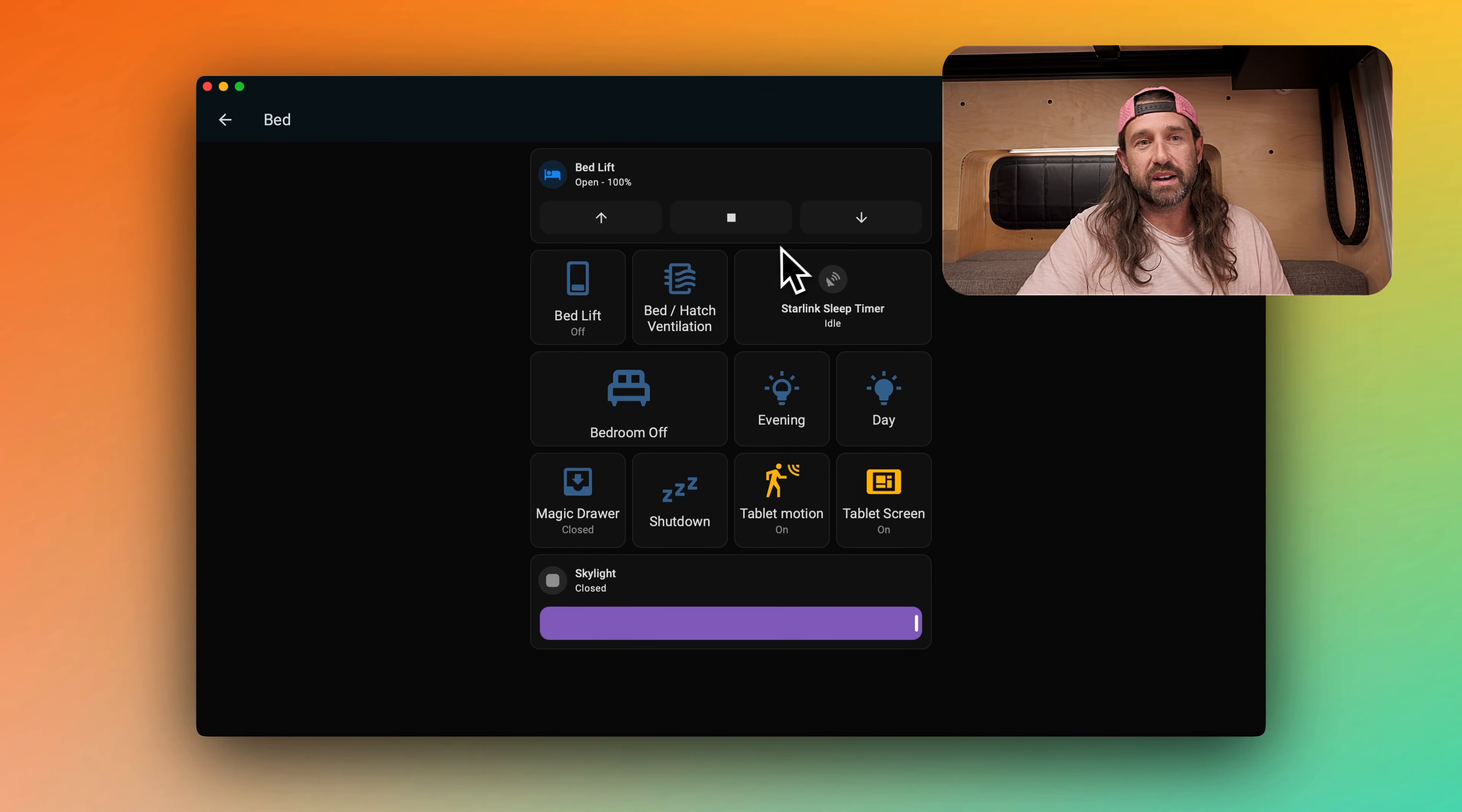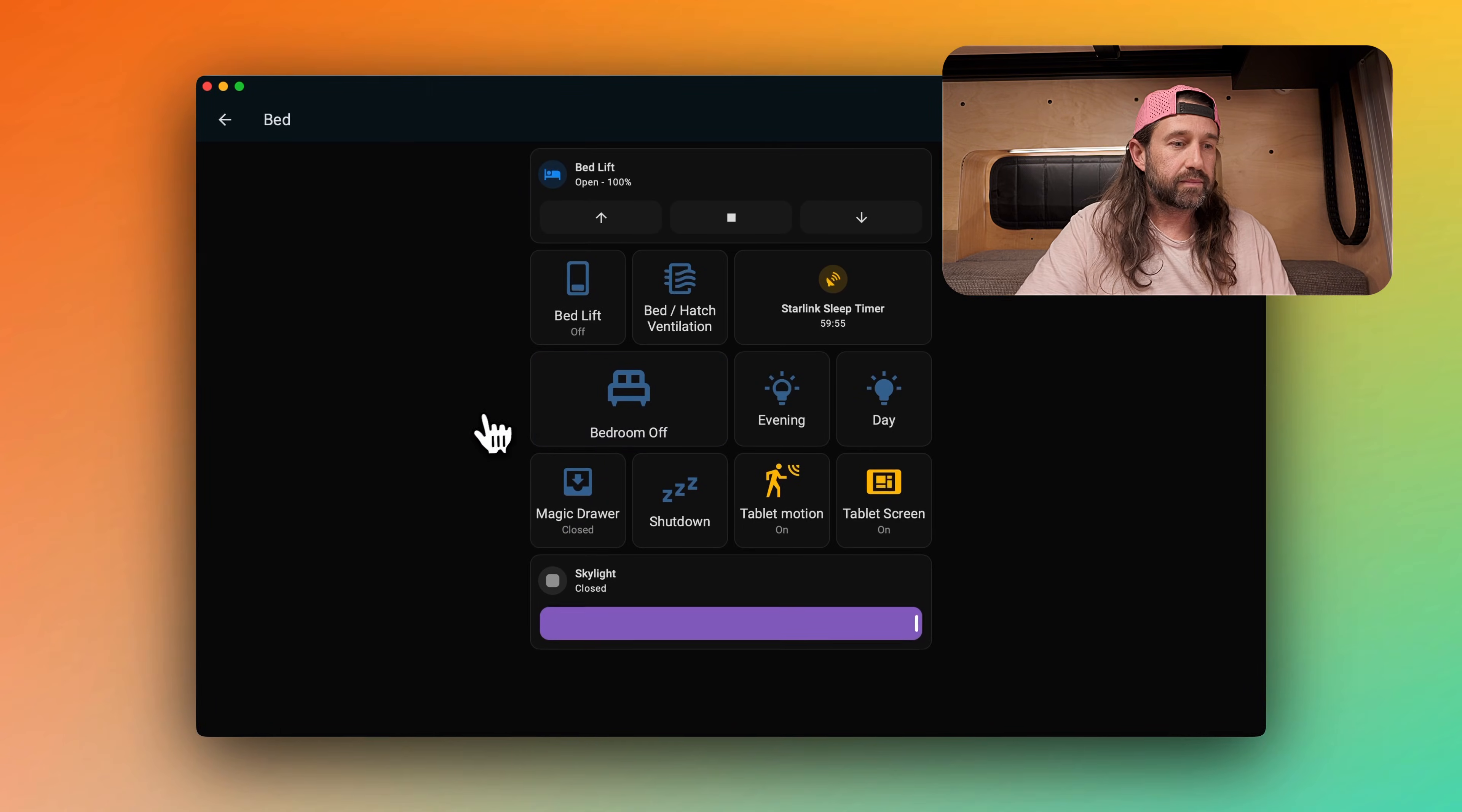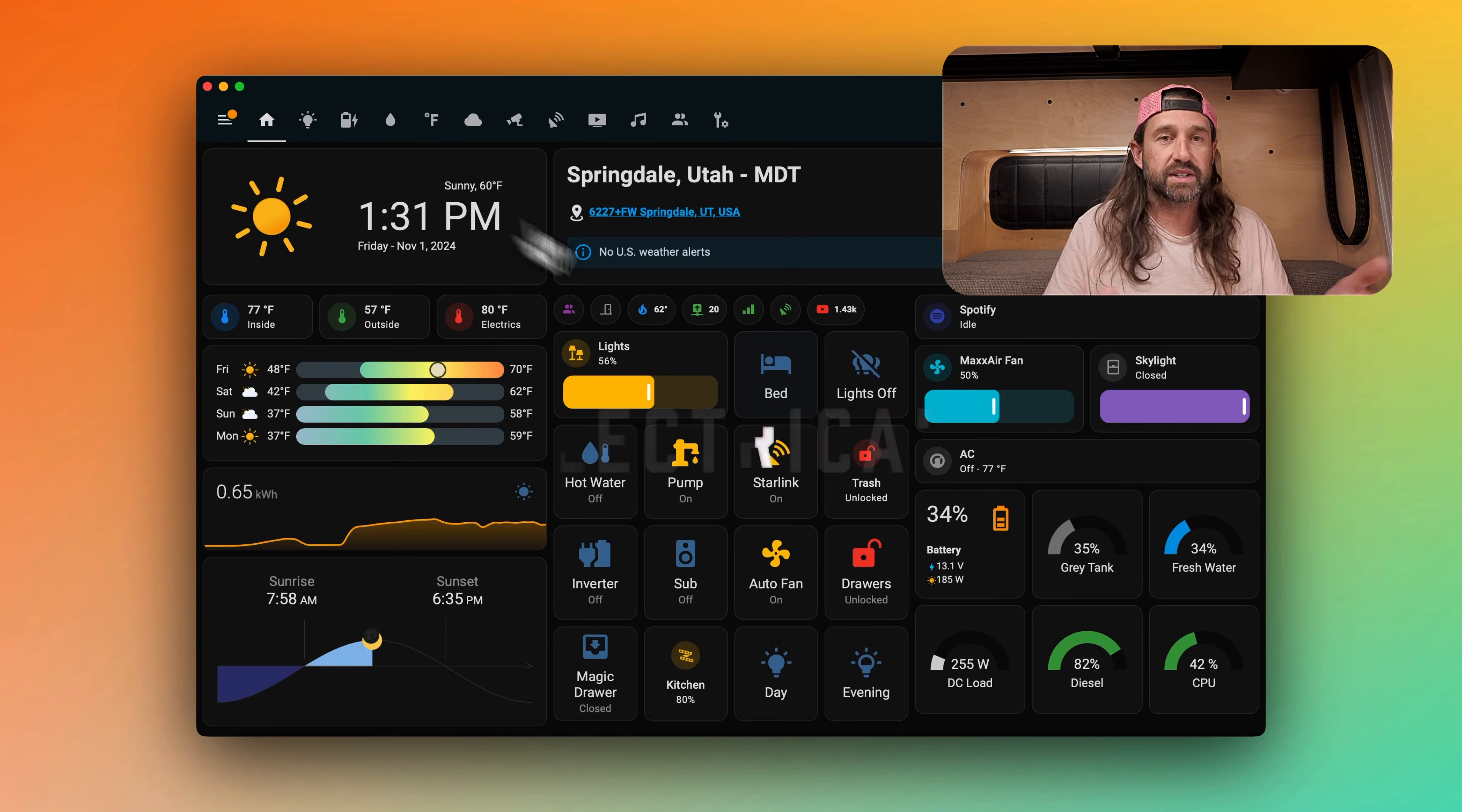All the other controls here are related to bedtime. This one is our shutdown button, and really that goes through a whole list of things. It turns off things like the water pump, the inverter, and it starts a Starlink sleep timer, which will shut down the Starlink after a period of time if we fall asleep while watching TV. We also have a scene here to turn just the bedroom lights off if one of us is staying up and the other is trying to go to sleep. Back to the home page here, if we click on the electrical overview button here, that takes us to our first sub page.